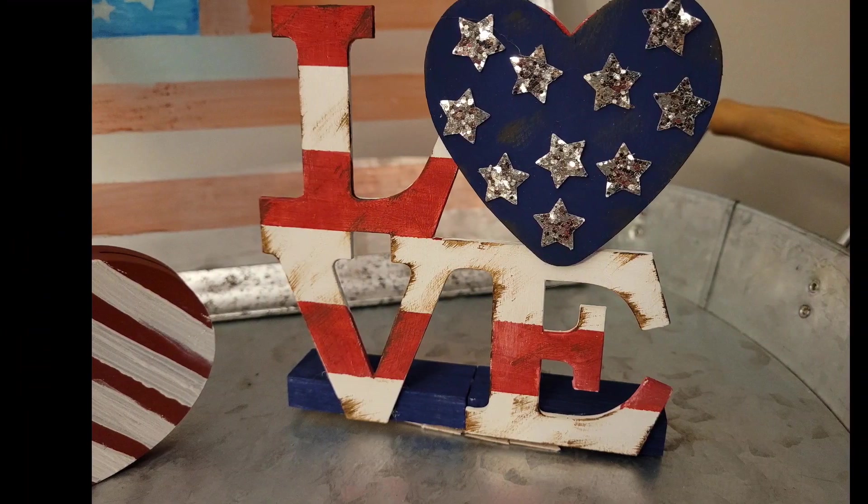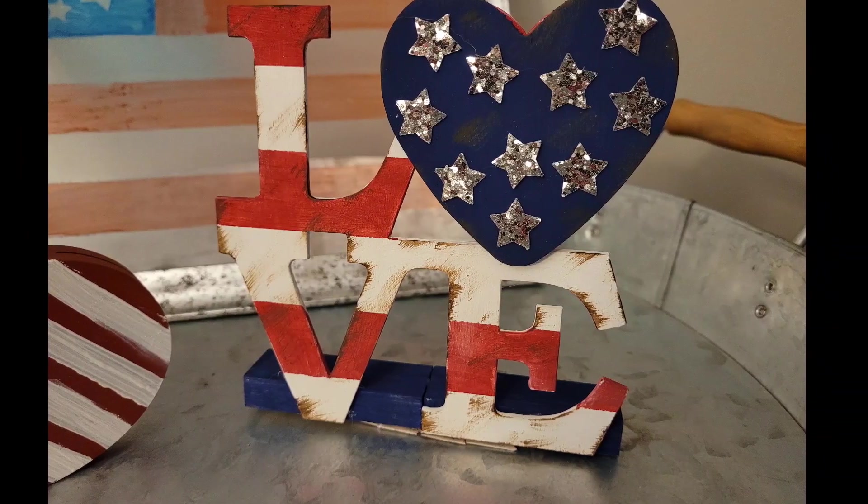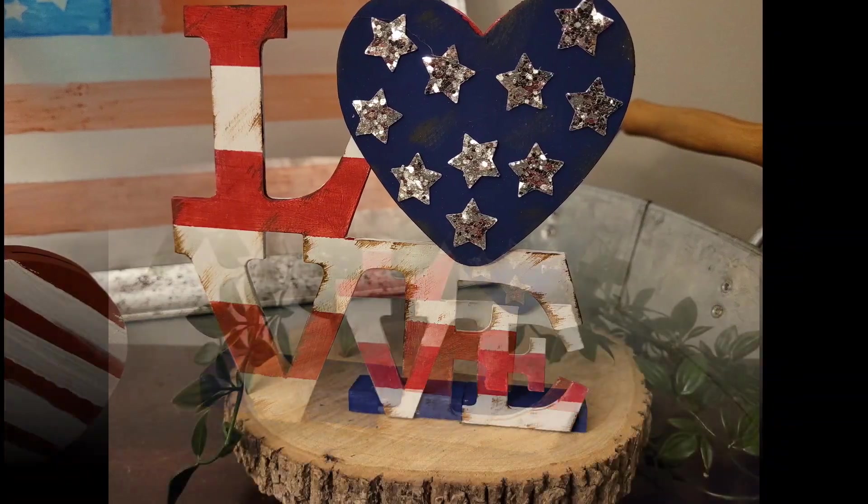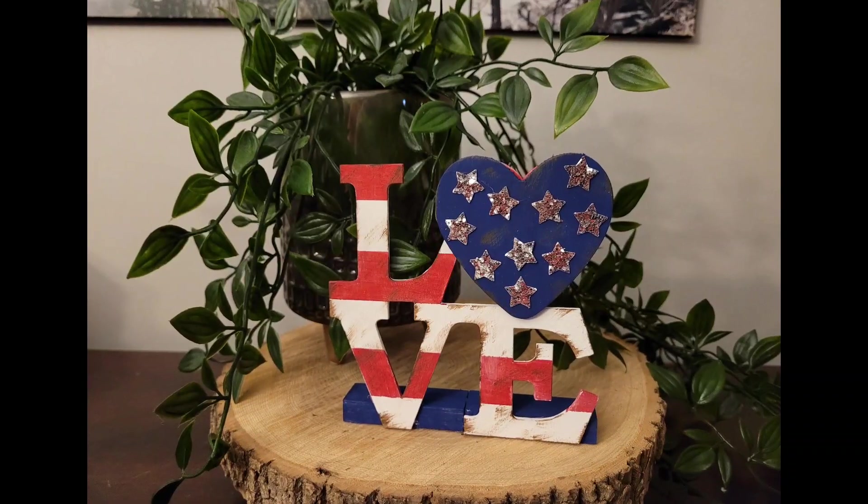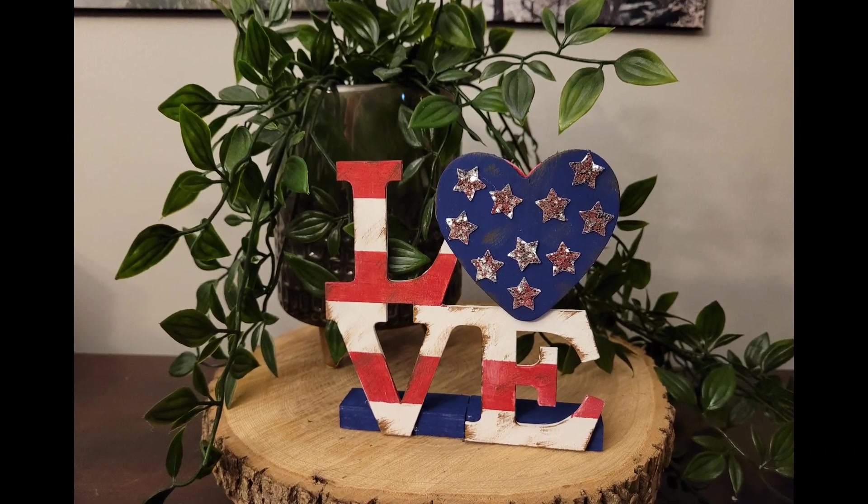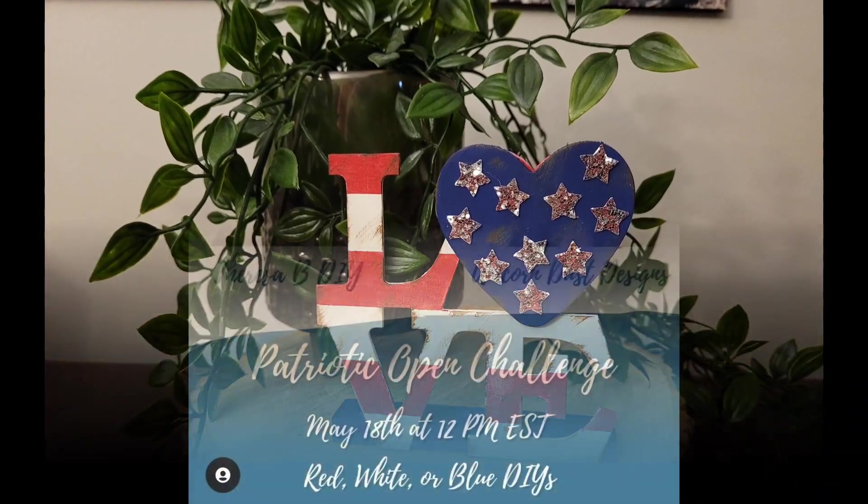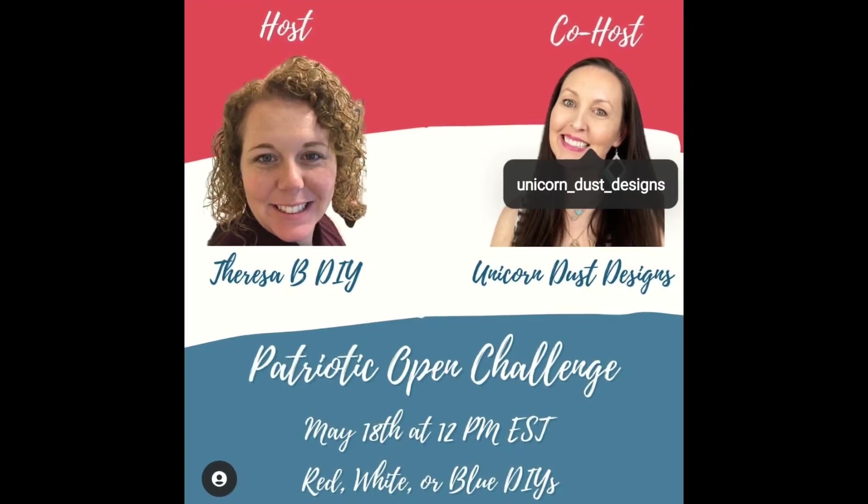Here's the final look. I love how this one turned out. These are so fun for me being in Canada. I don't usually get to make American patriotic crafts, so this was a lot of fun.